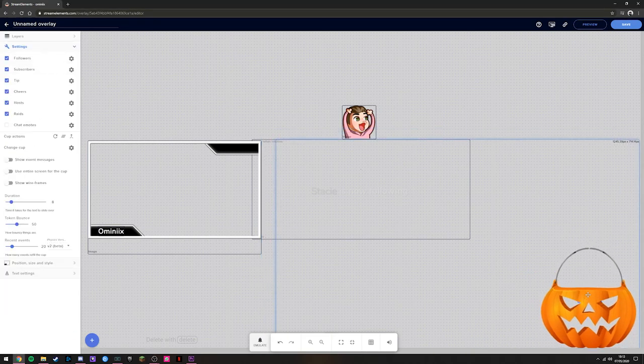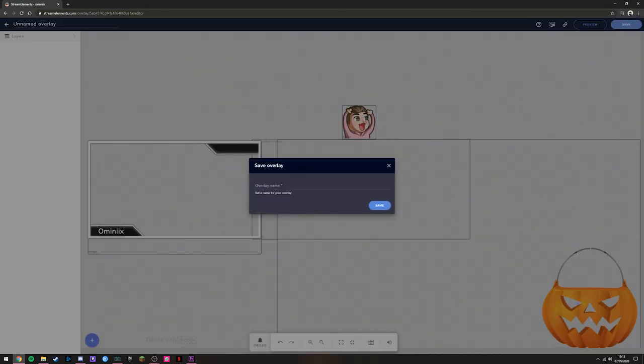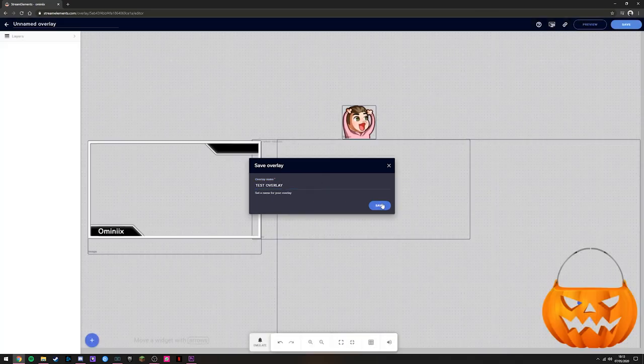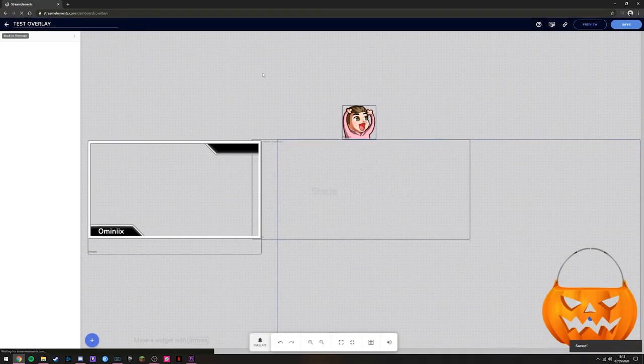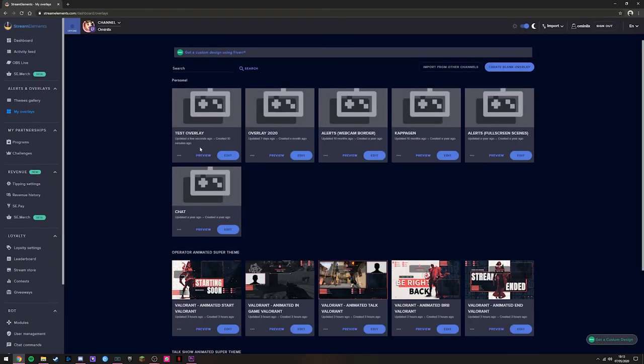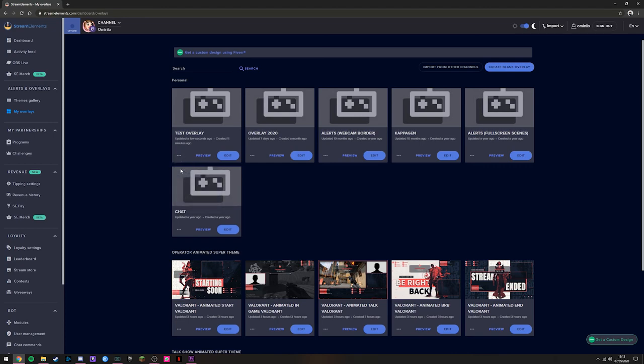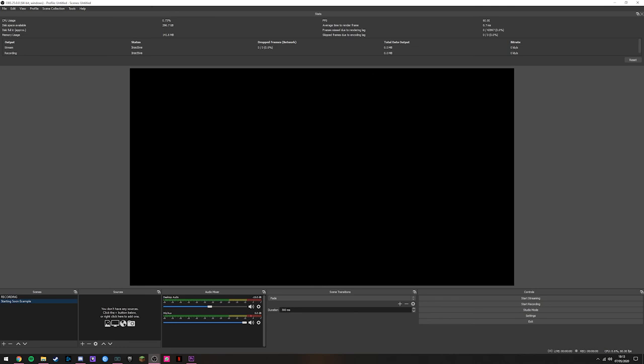We want to use this on OBS. What we need to do is hit save. We can name it. I'm going to name mine test overlay, just as an example. Then we're going to hit back here. Now you can see test overlay has now appeared here. We can hit copy URL and swap over to OBS.